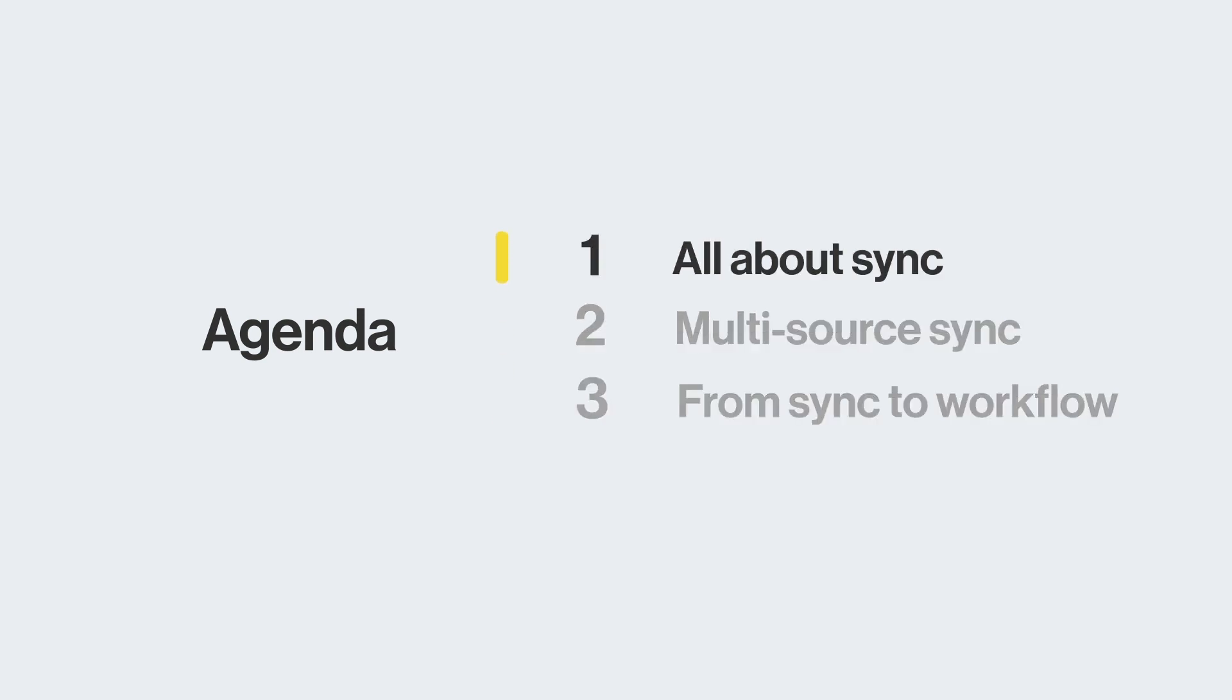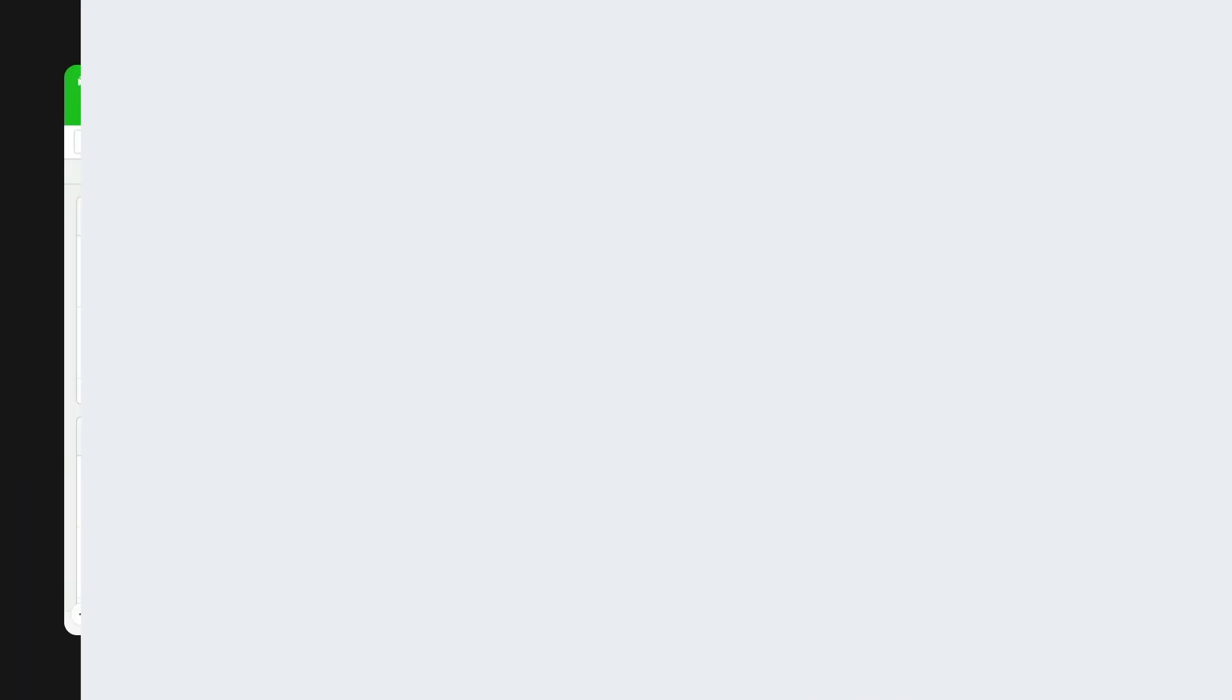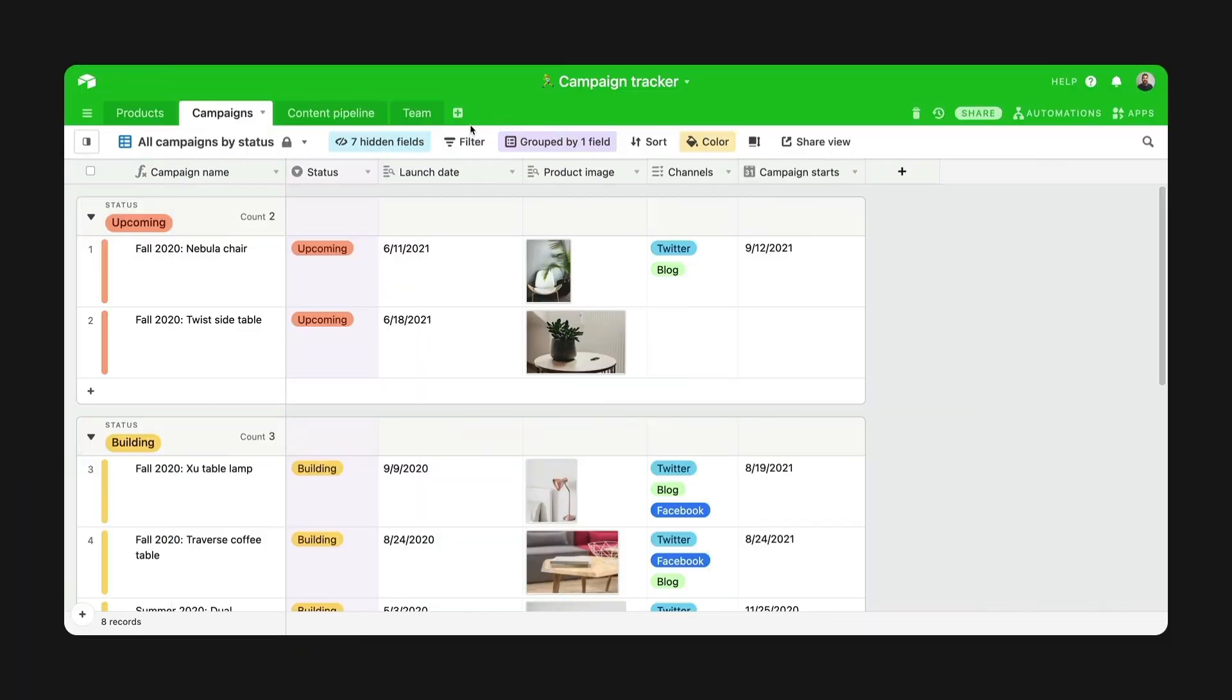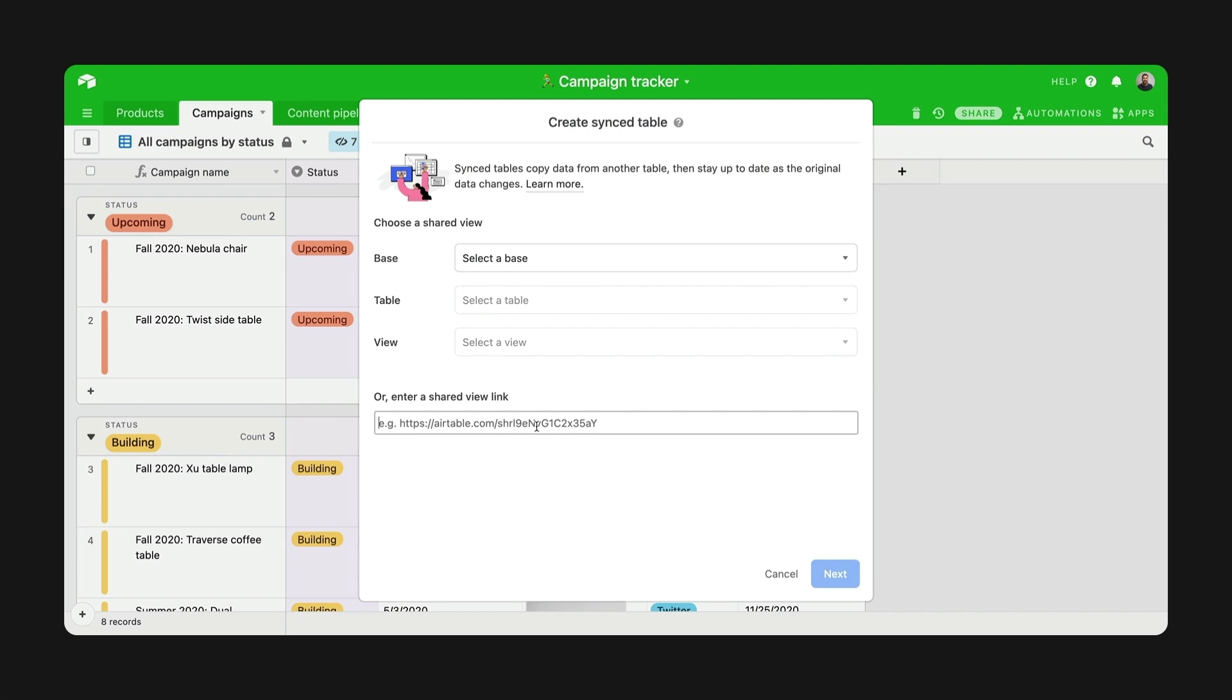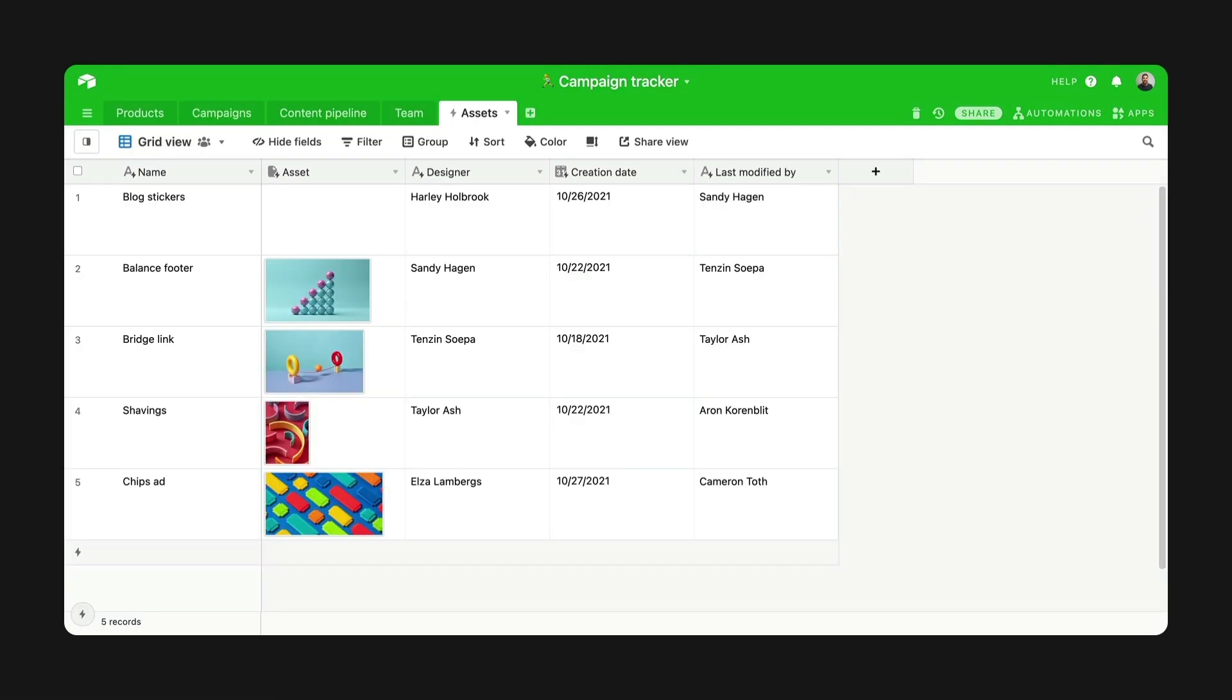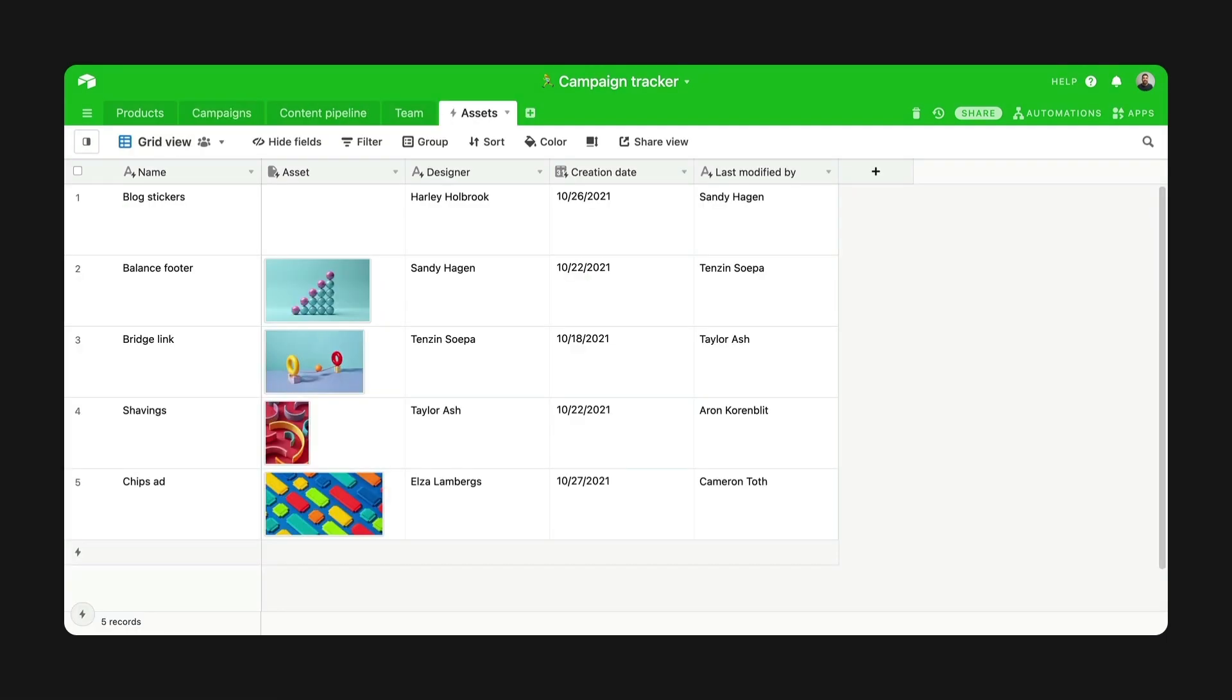To sync from an external source is easy. Just pick the source and connect it. Let's say I want to sync assets created by the design team in a separate base. I can select Airtable as my source, copy-paste the shared view URL, and boom, I've got a synced table.